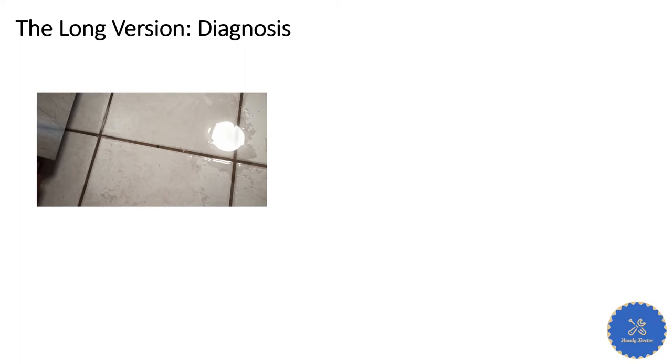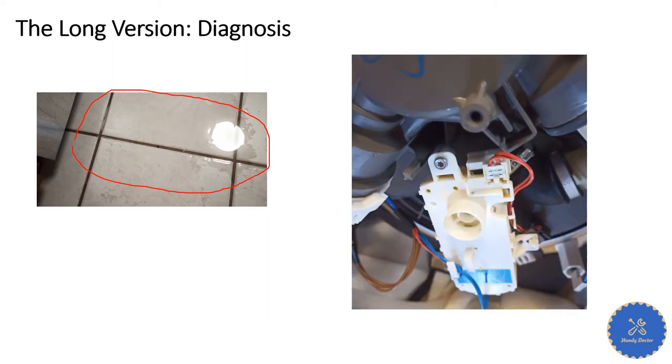So one day I realized the floor is wet, as you can see here. In other words, the dishwasher leaks water. So what part can leak water? Well, there are multiple.